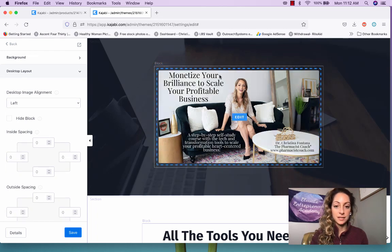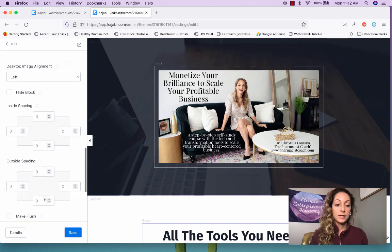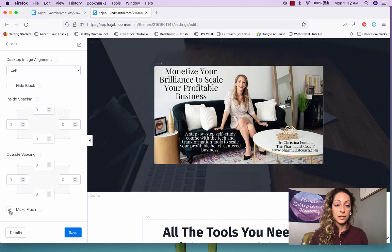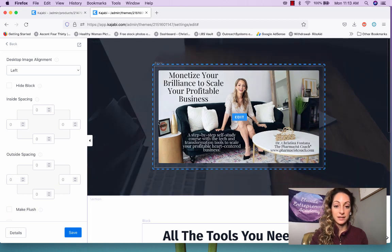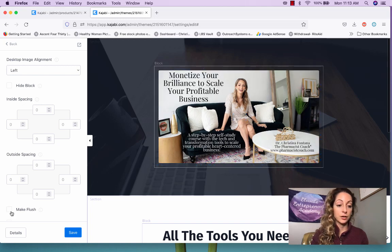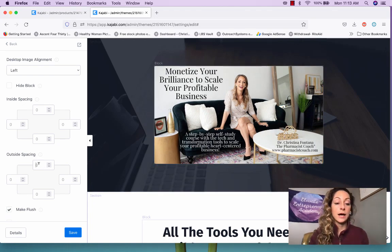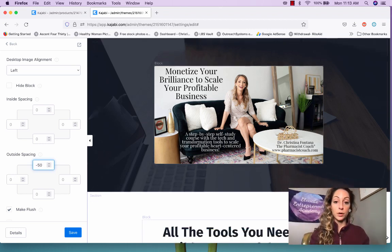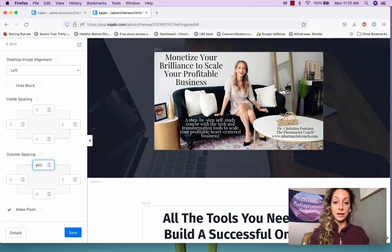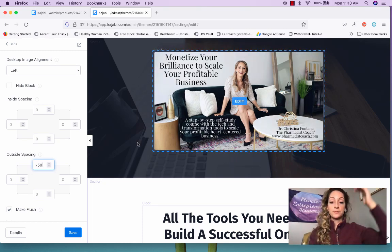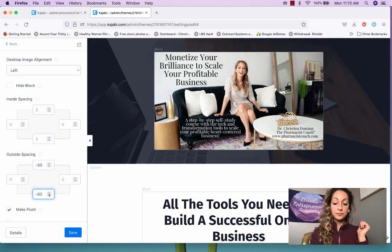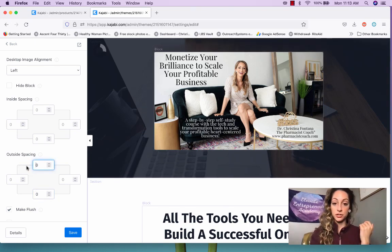The inside spacing refers to the spacing within the block. For outside spacing, you can make it flush so there's no gap. If you adjust to say 50, that shifts it down. If you want the opposite, use a negative sign — a negative value will shift it up. You can also adjust the bottom spacing to make it tighter. To reset, just bring it back to zero.